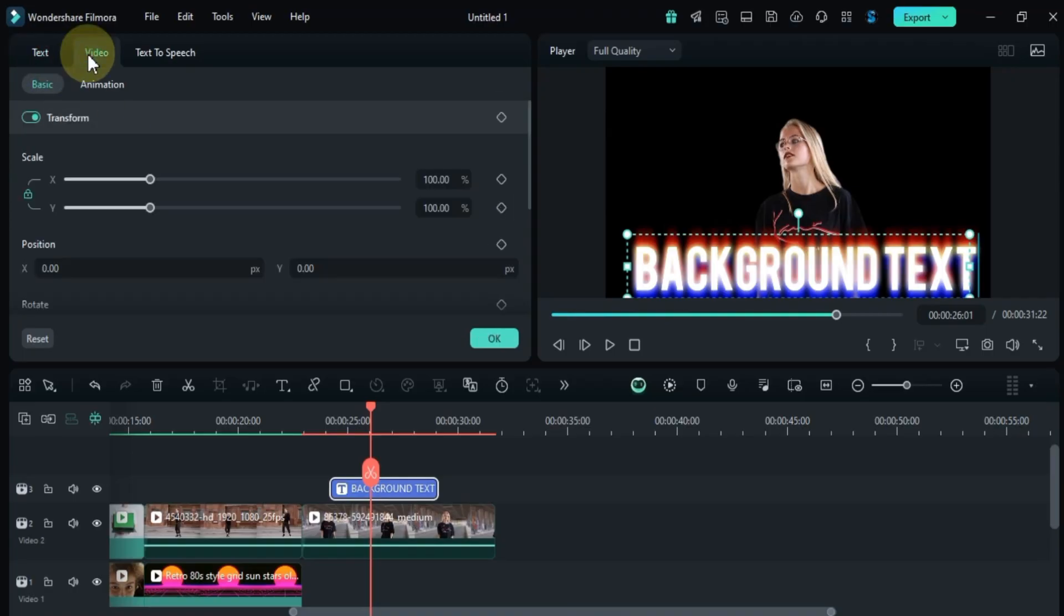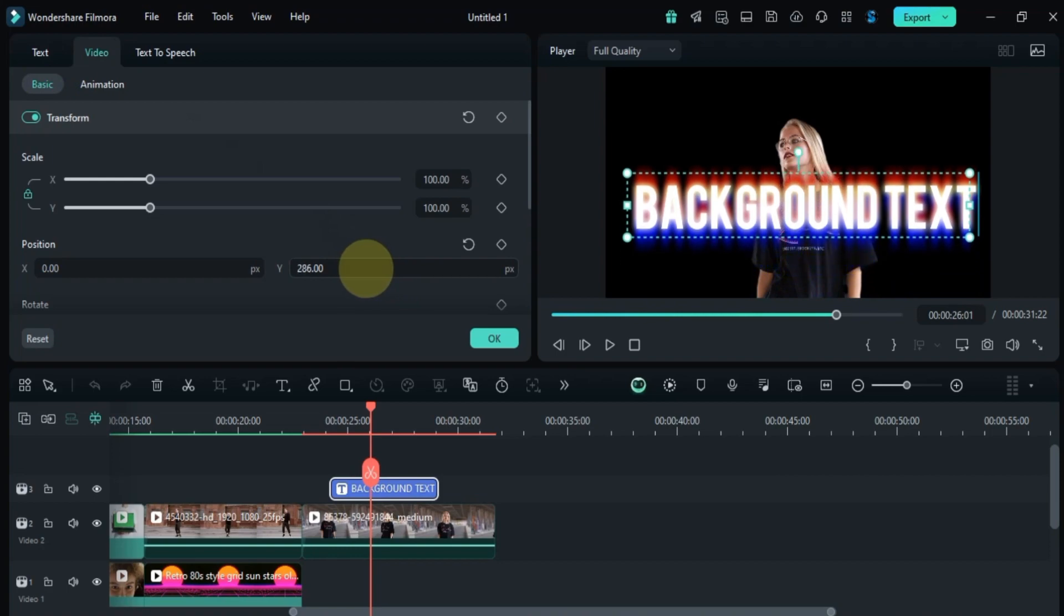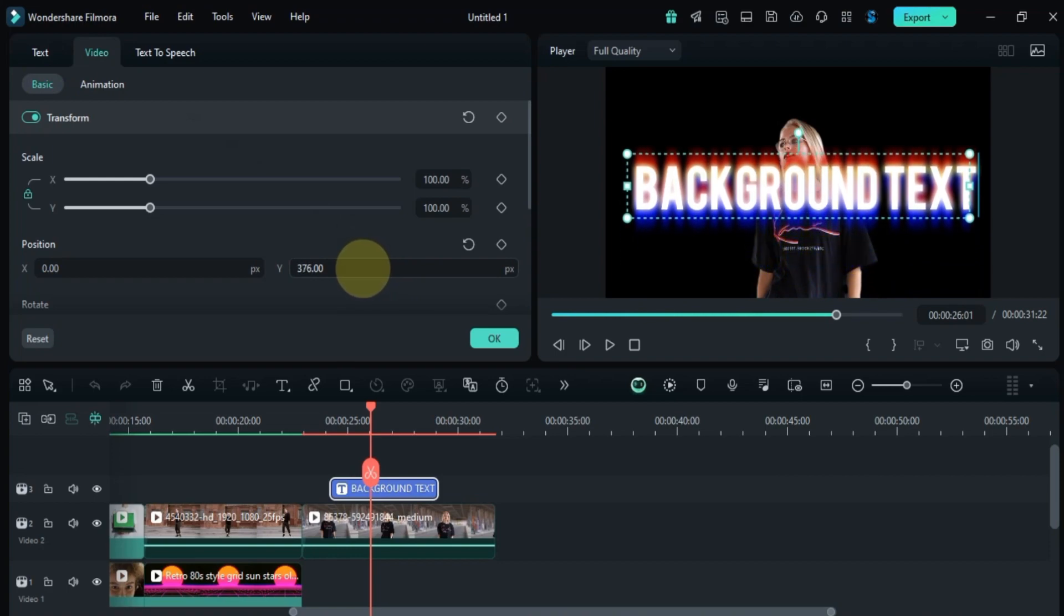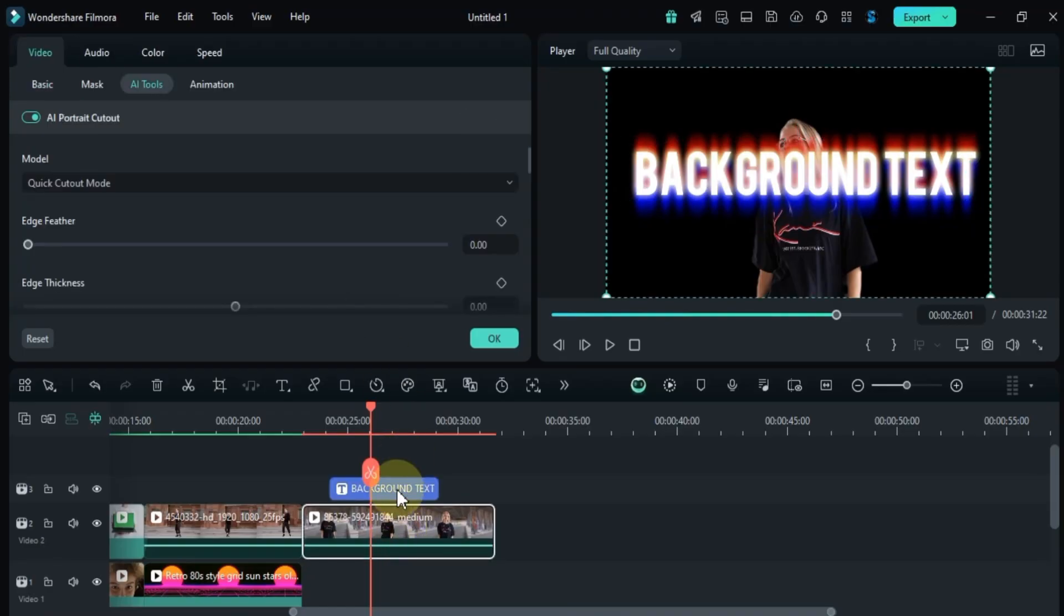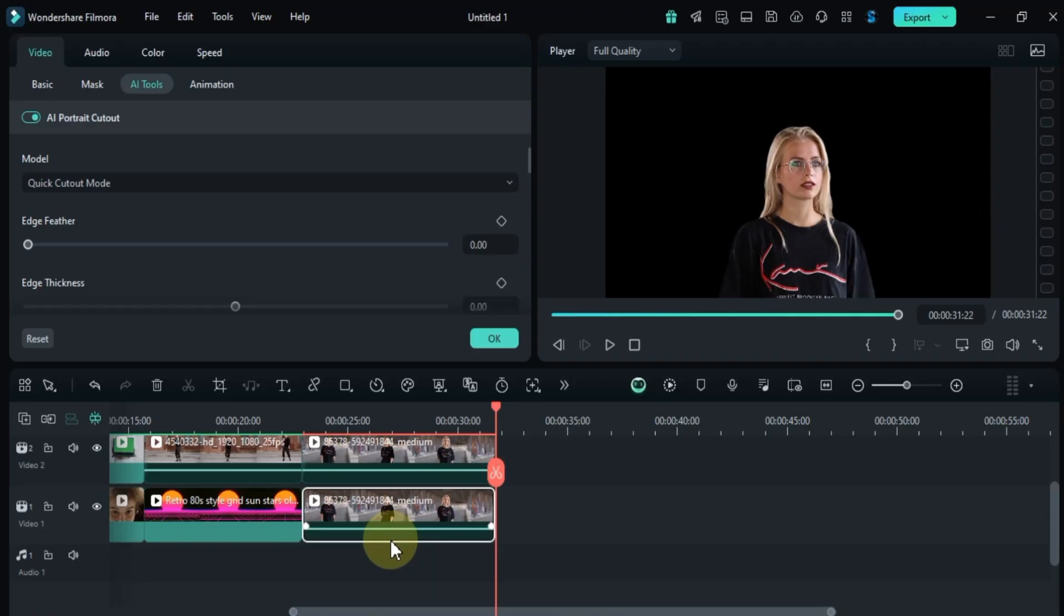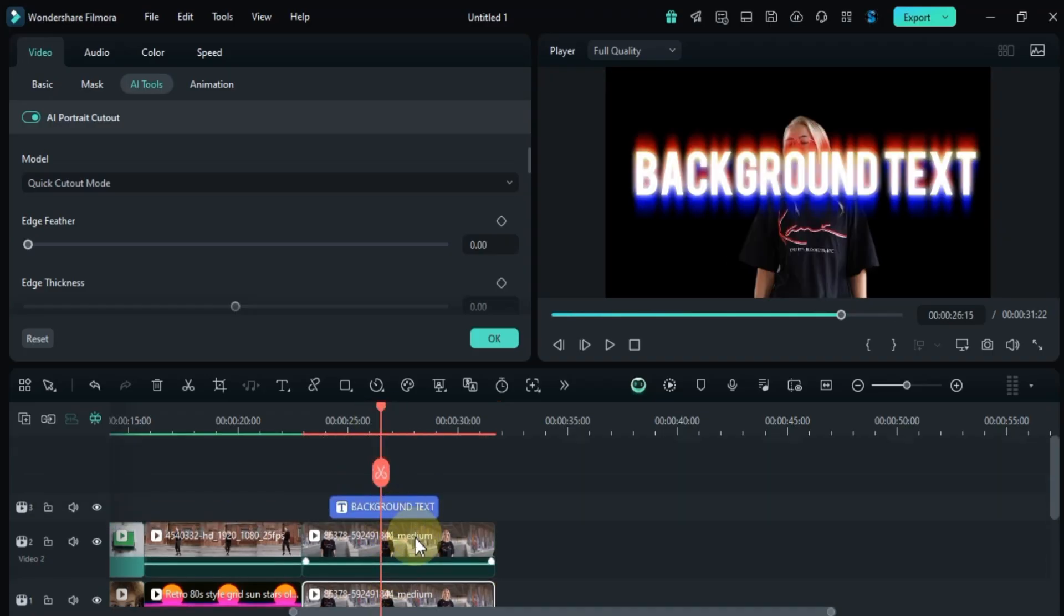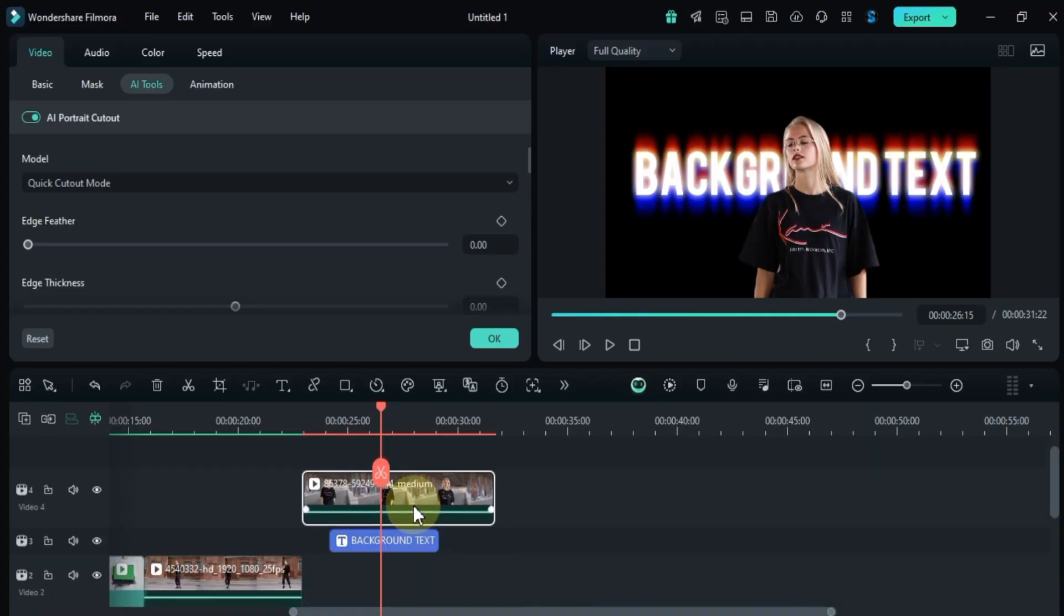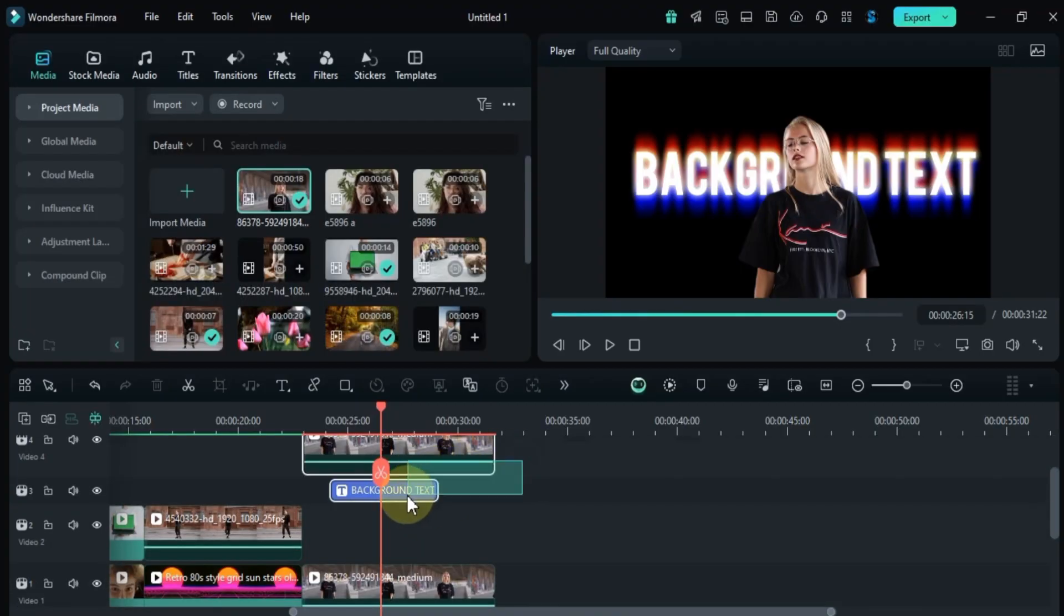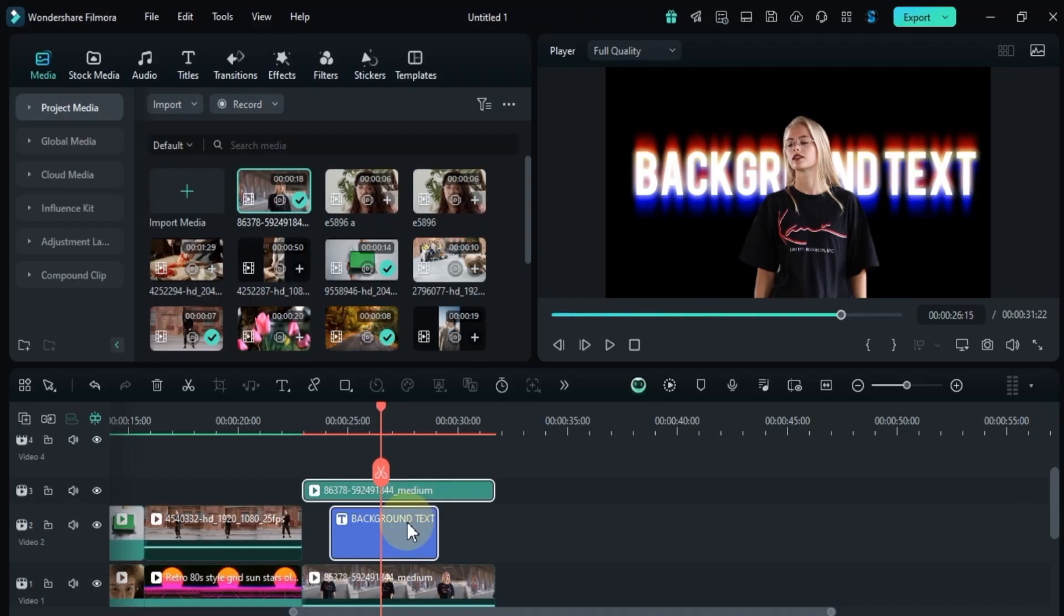Then I'll duplicate the video and position the text layer in between. By repositioning the video layers and extending the text duration, everything stays aligned.